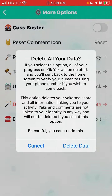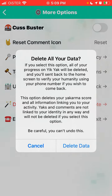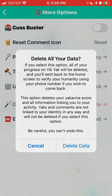It doesn't say 'delete your account,' but basically I think it means the same. So, delete all your data. If you select this option, all of your progress on Yik Yak will be deleted. You will be sent back to the home screen to verify your phone number. This option deletes your Yakarma score and all information linked to your activity.